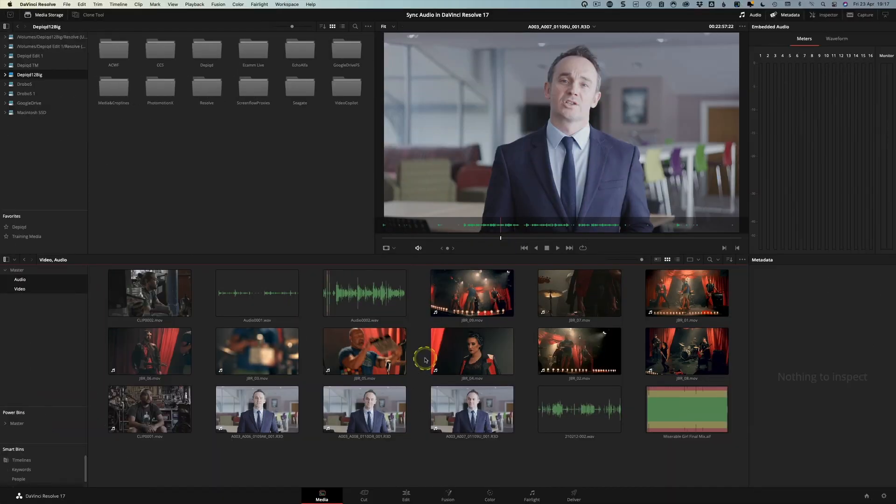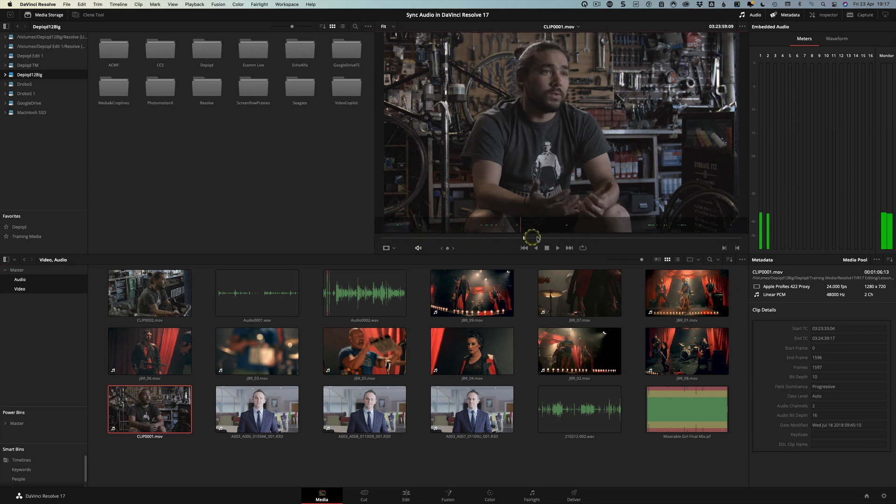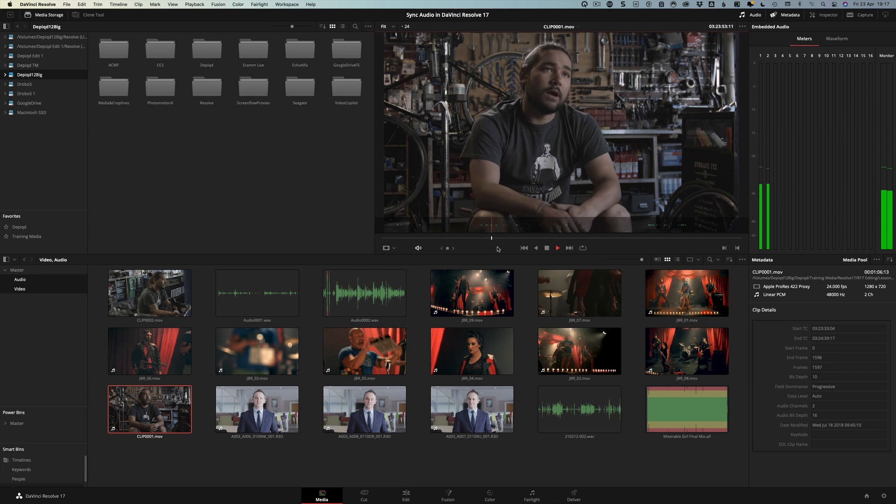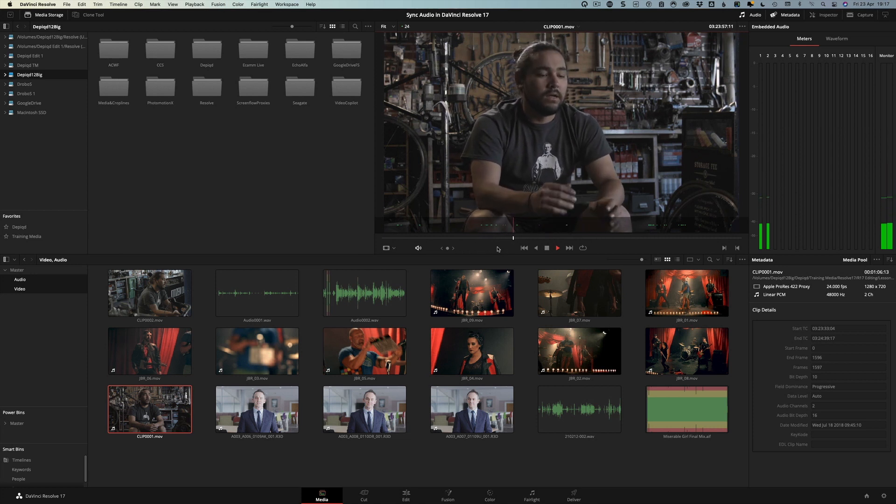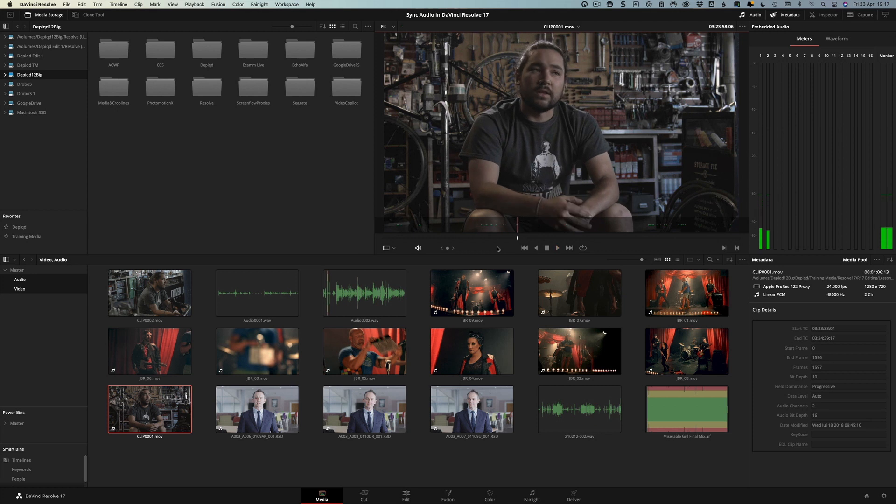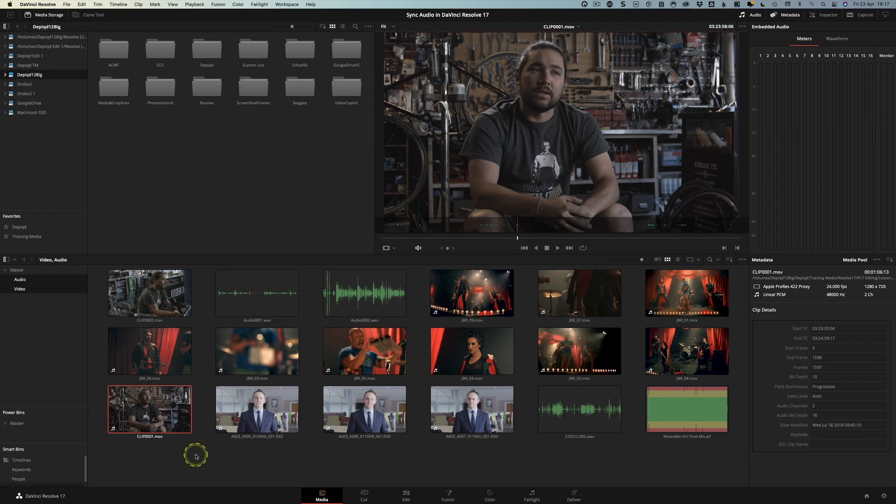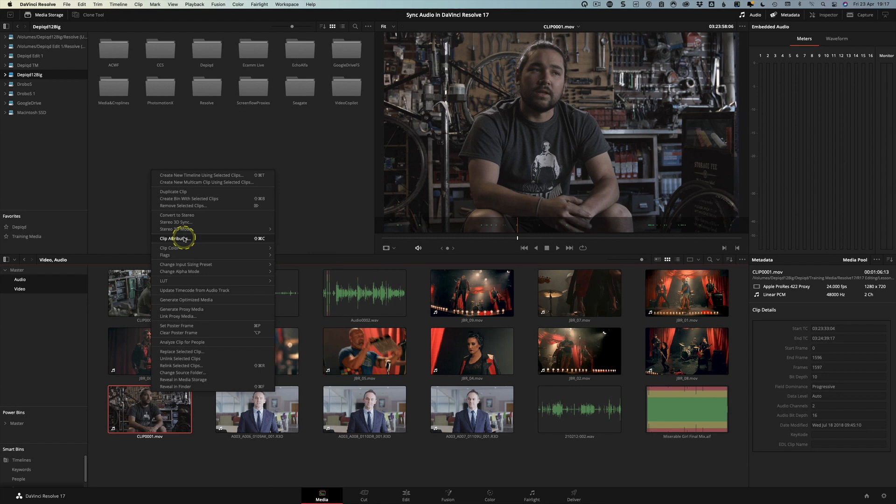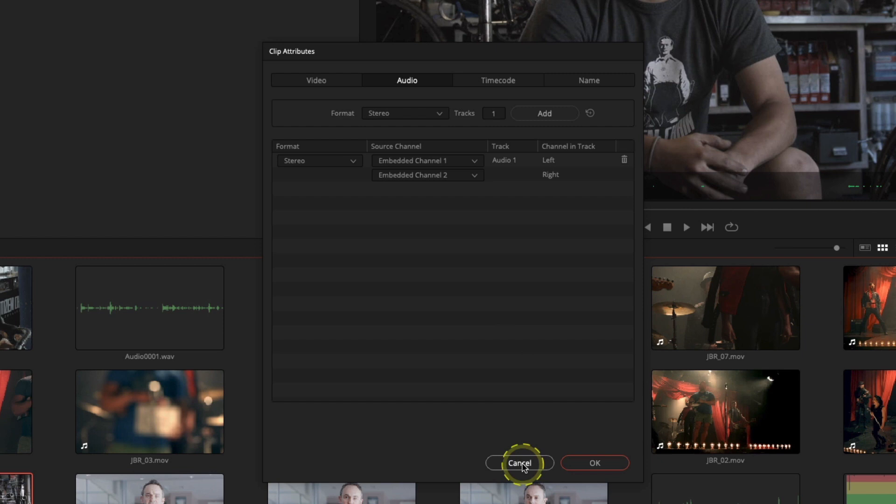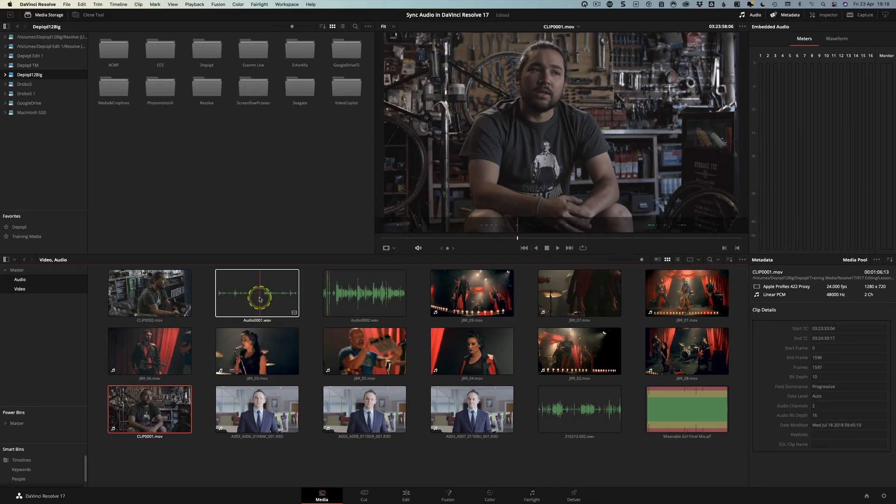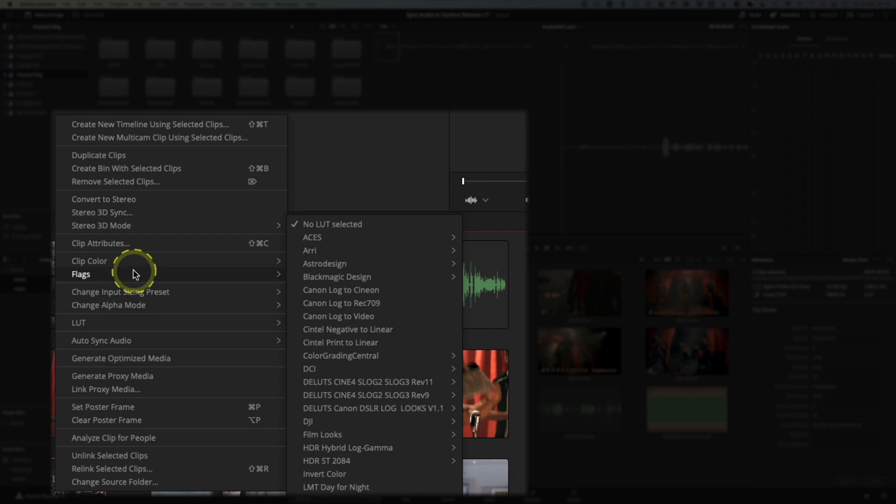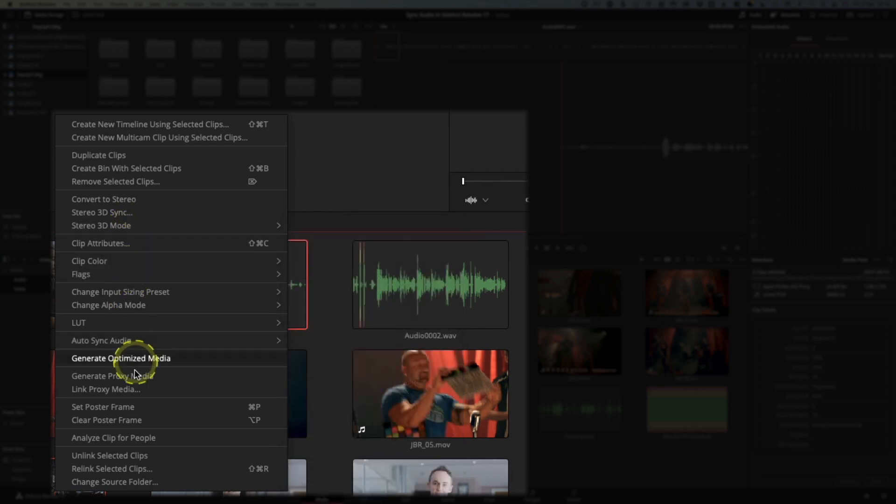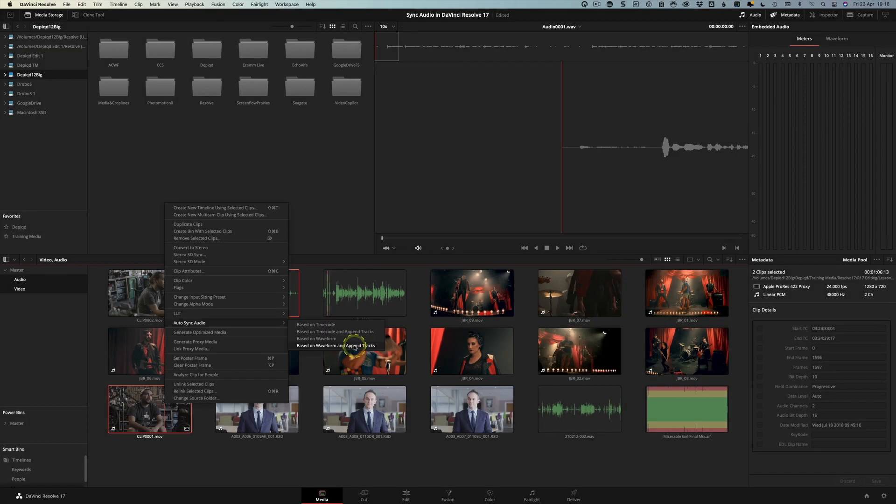So we mentioned we'd come back to the option for appending the tracks and let's just show you that on a different track altogether. So in this instance let's use this clip down here which is this chap giving an interview and again the audio is really bad. So really really bad audio we want to put this much better quality audio with it although this one was recorded a little bit low but we want to sync these two together. Now first of all what I want to just do is right click on the clip attributes and come here you can see that it's only got an embedded channel at the moment that's because we haven't done the syncing yet. So if I just do the syncing now in the same way so select the clips right click and then auto sync audio and based on waveform but this time we'll do the based on waveform and append tracks.